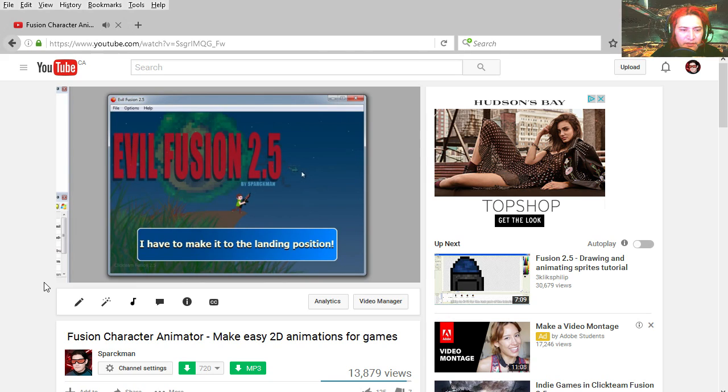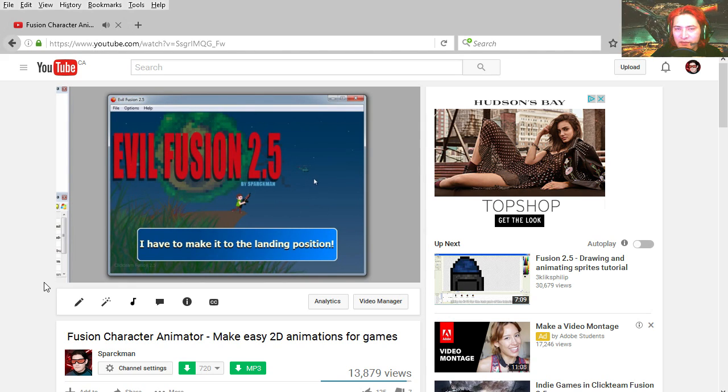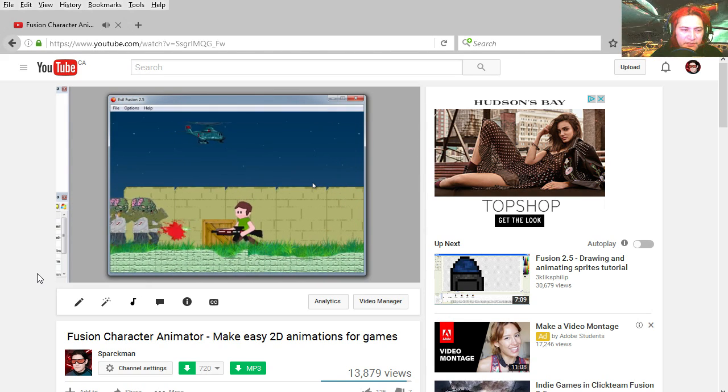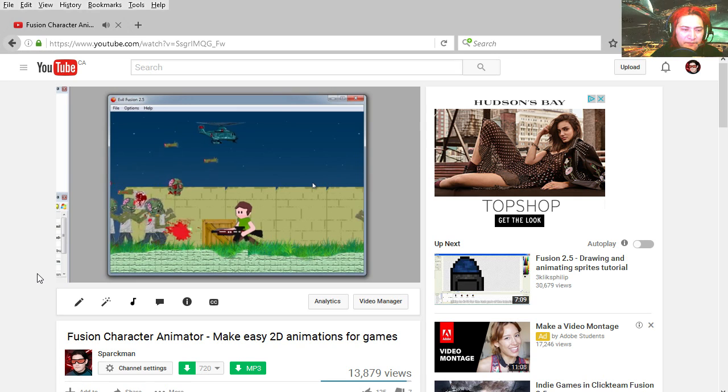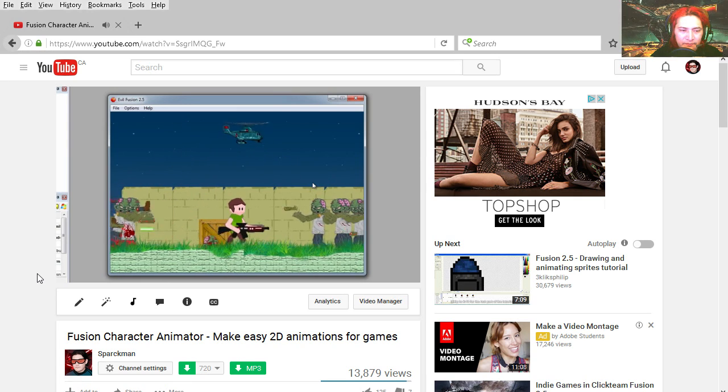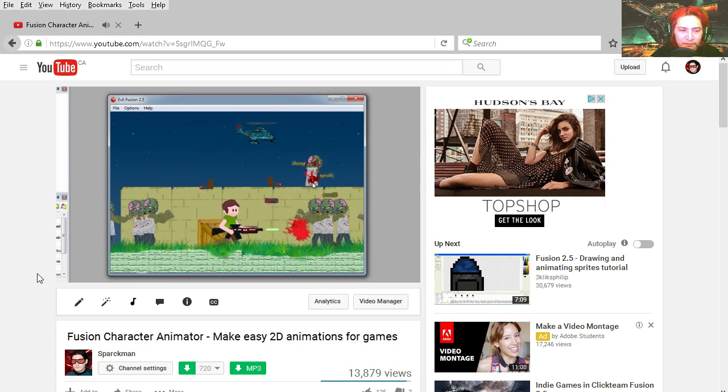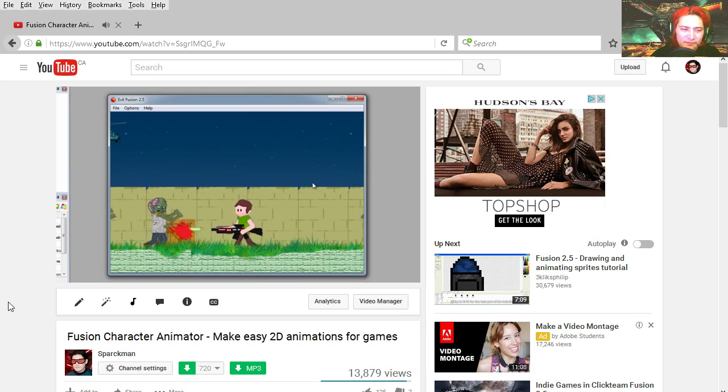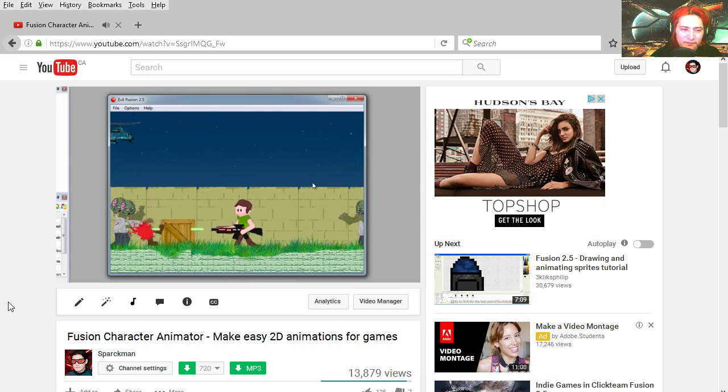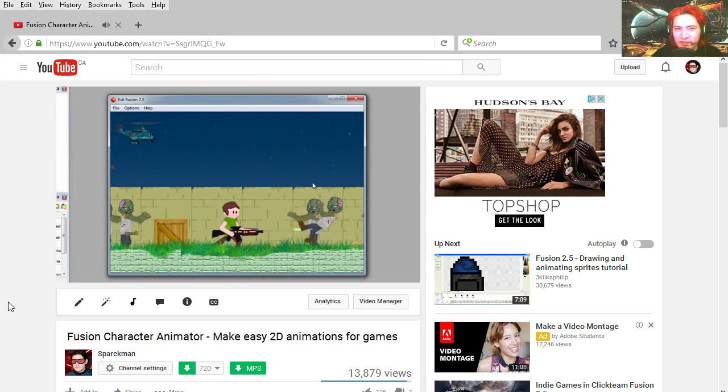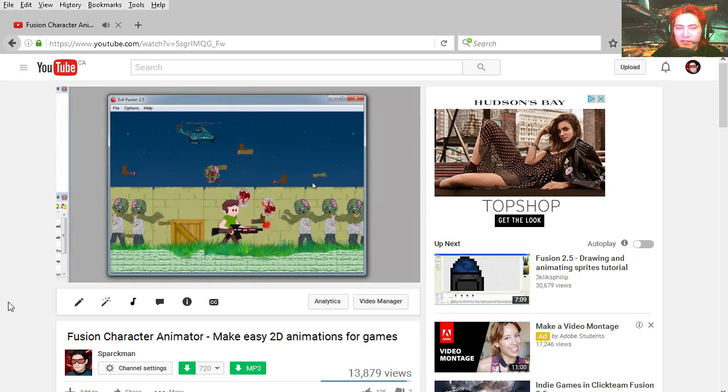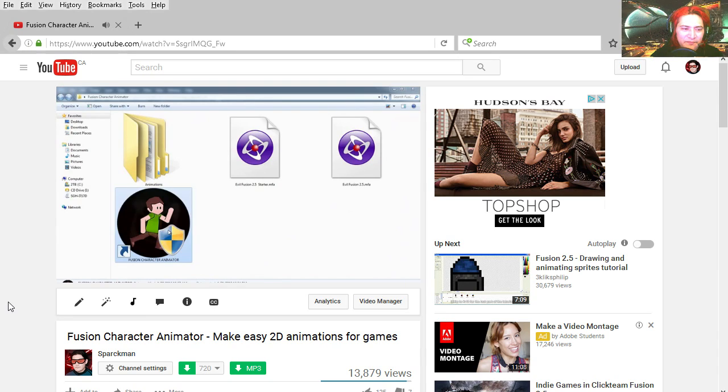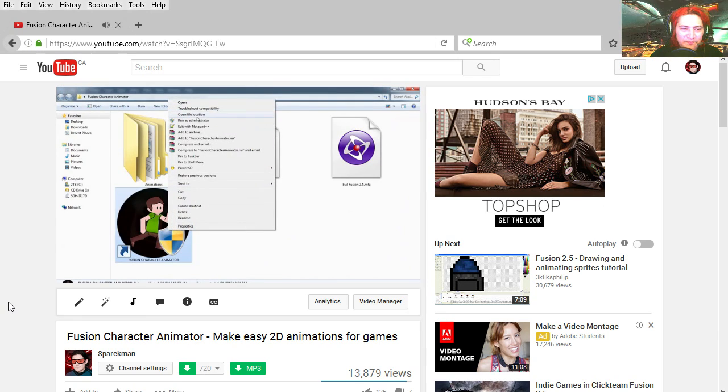That's the video there and I sound horrible there, not that I sound any better now. Fusion Character Animator. I guess what he was gonna say. I gotta turn it off, I can't listen to myself.